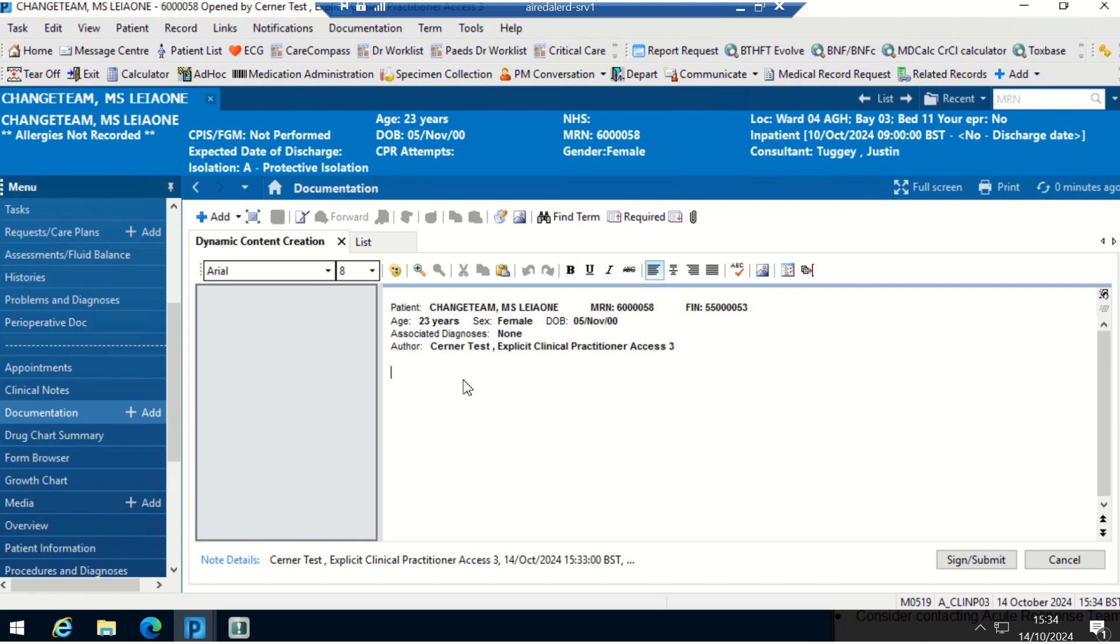This could be anything, this could be a specific template that you use within your department. You can save it on a Word document and then you can copy and paste from the Word document onto here and just save it, and then it'll be in your documentation for you to just go in and use and fill in the blanks with each separate patient.